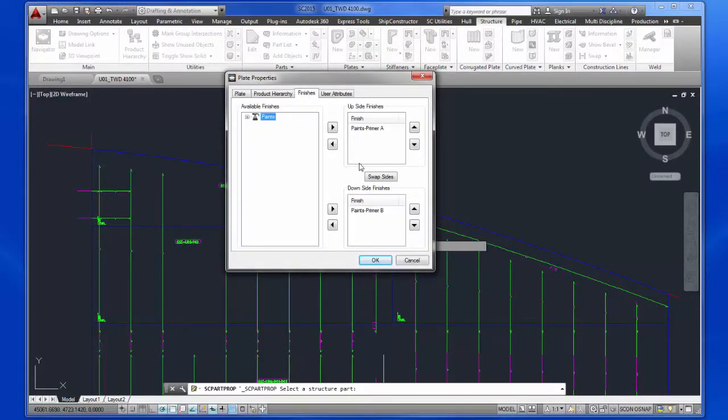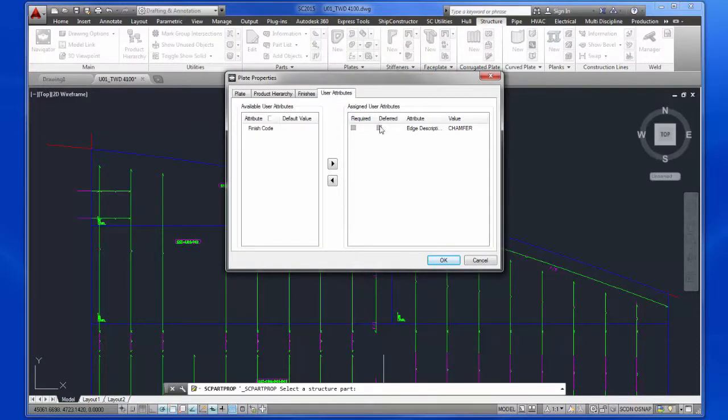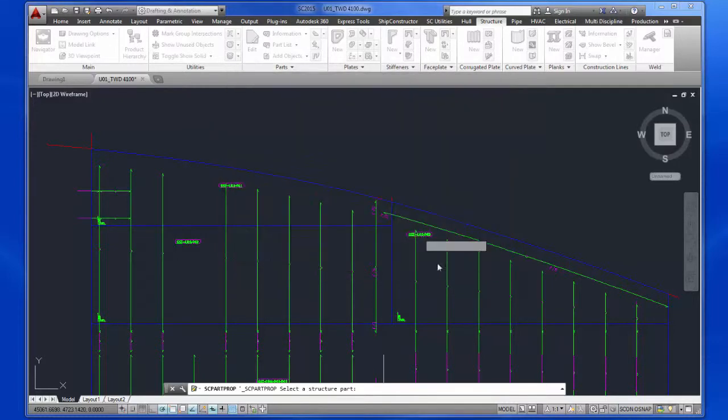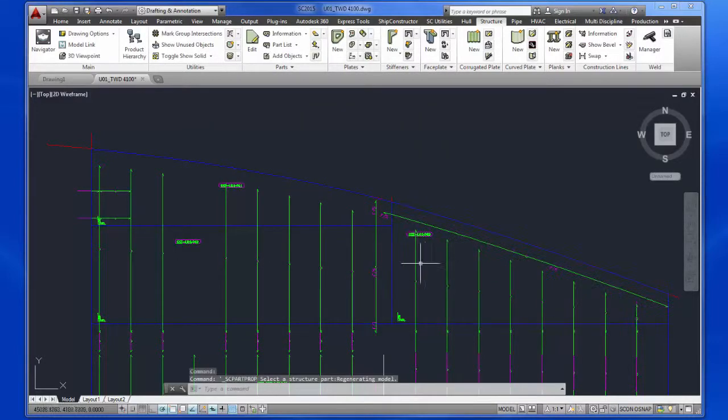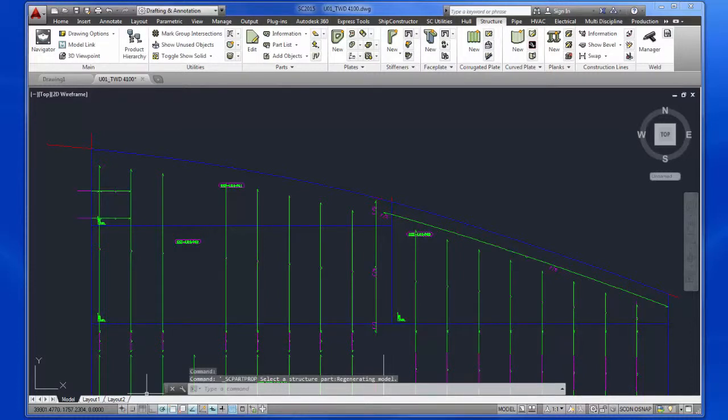As of 2014 R2.1, our new SPLIT PLATE command performs the task faster and ensures that previously applied attributes are retained. Users can now model large plates complete with stiffeners, penetrations, finishes, etc.